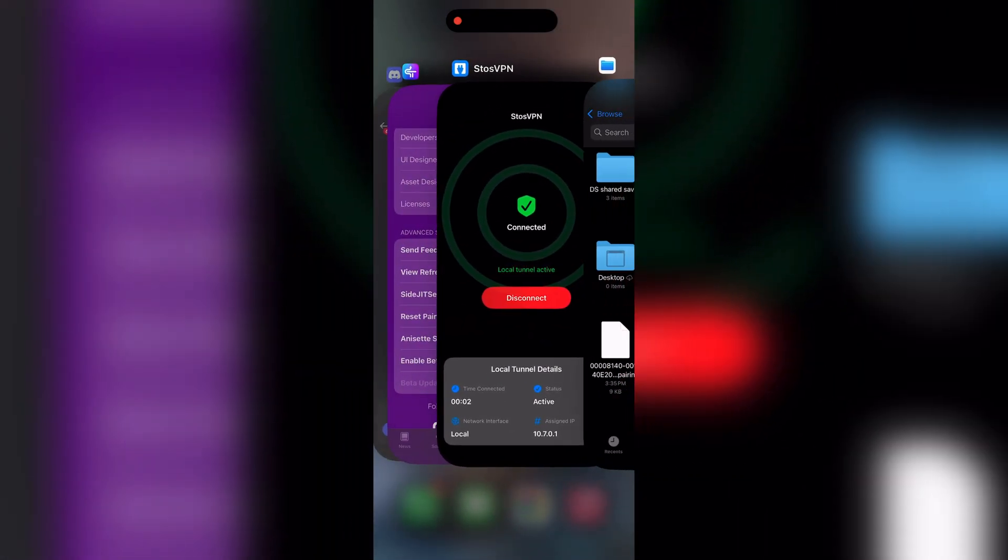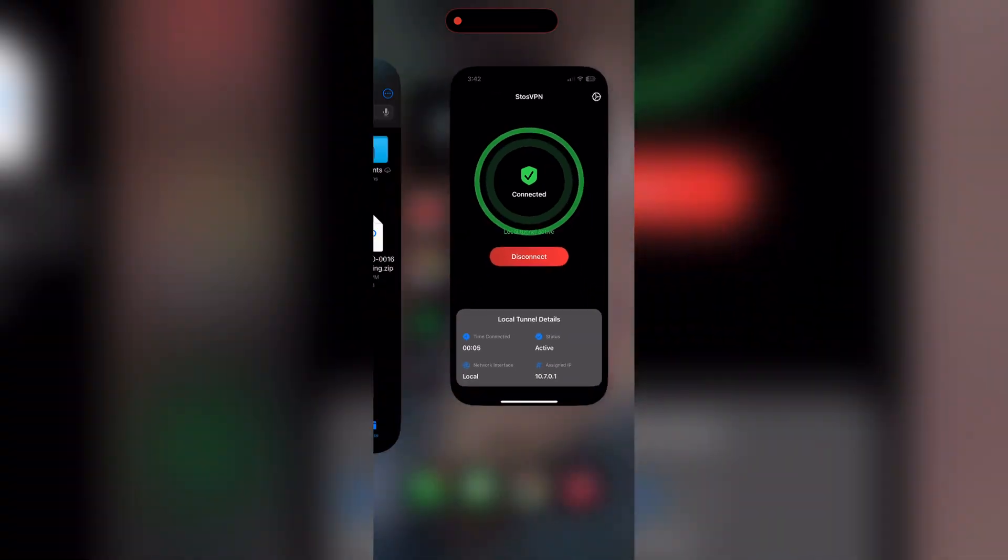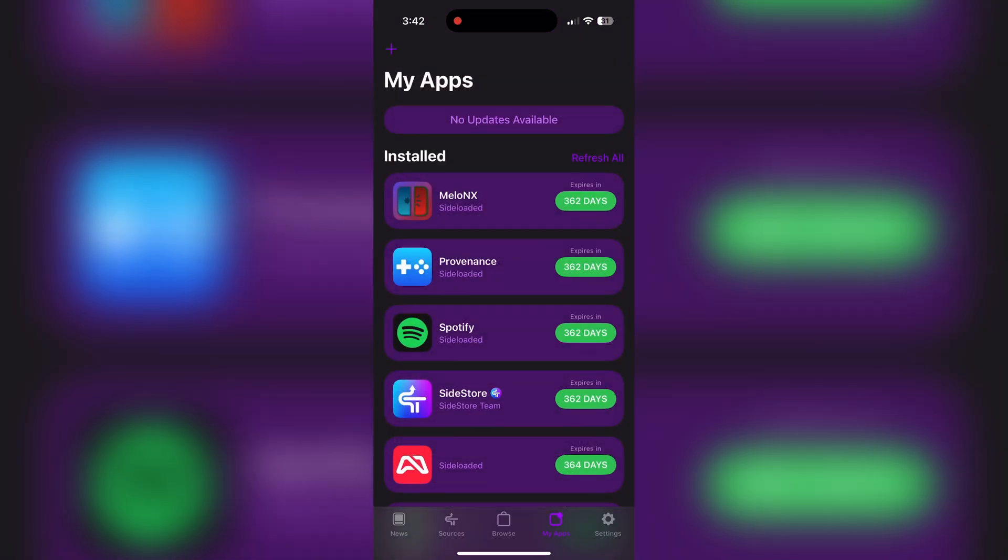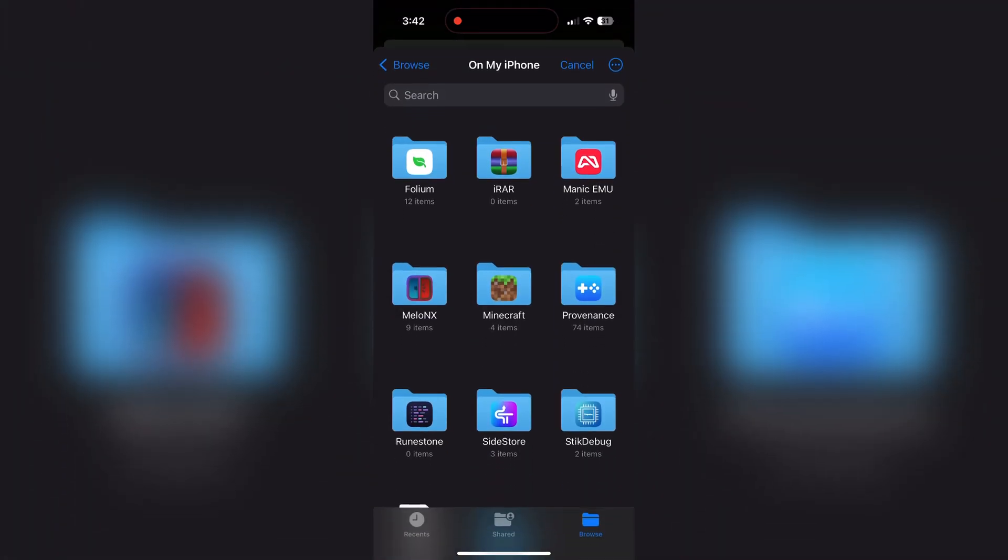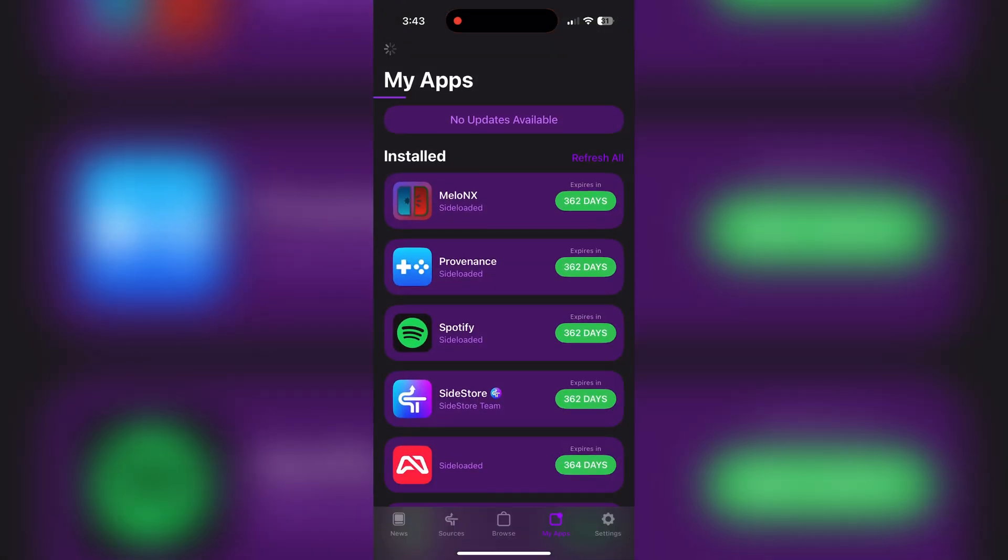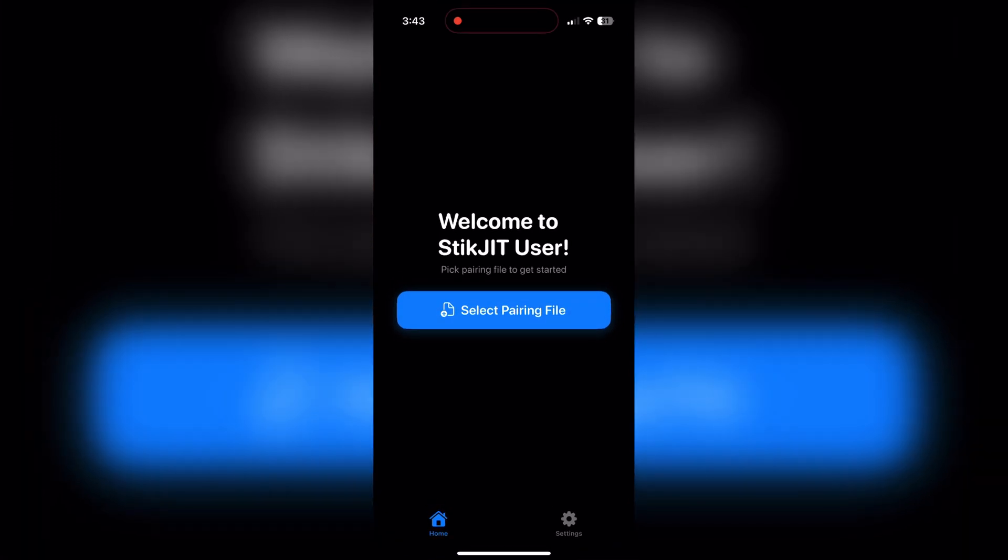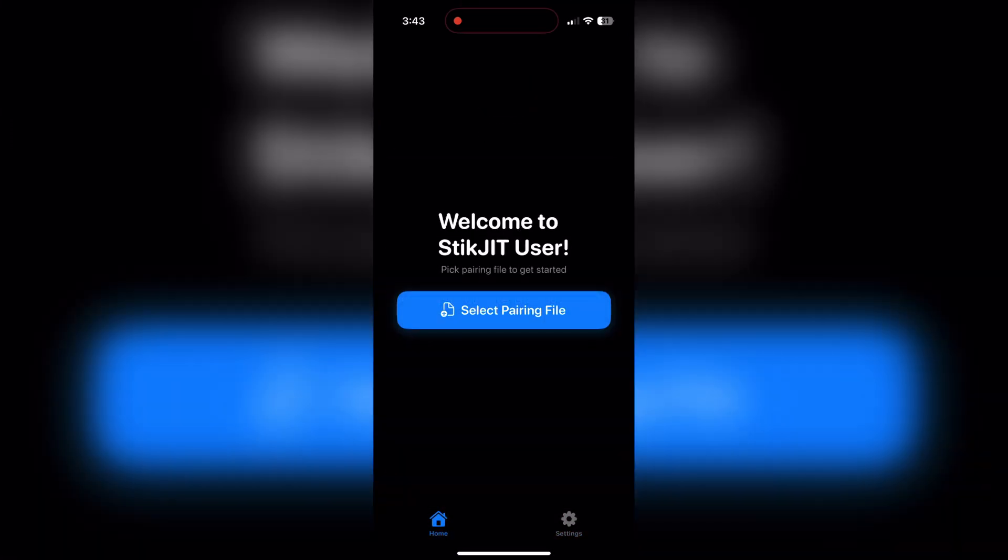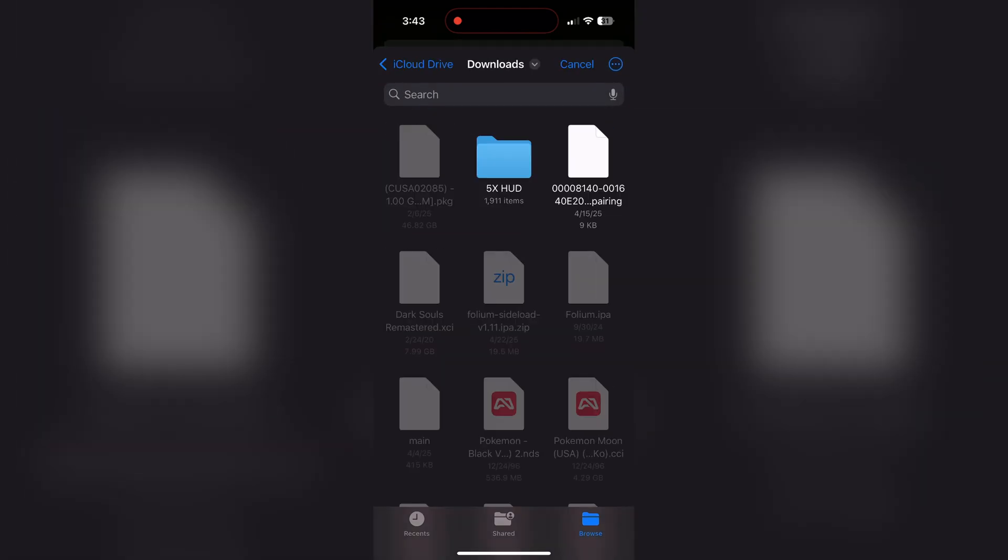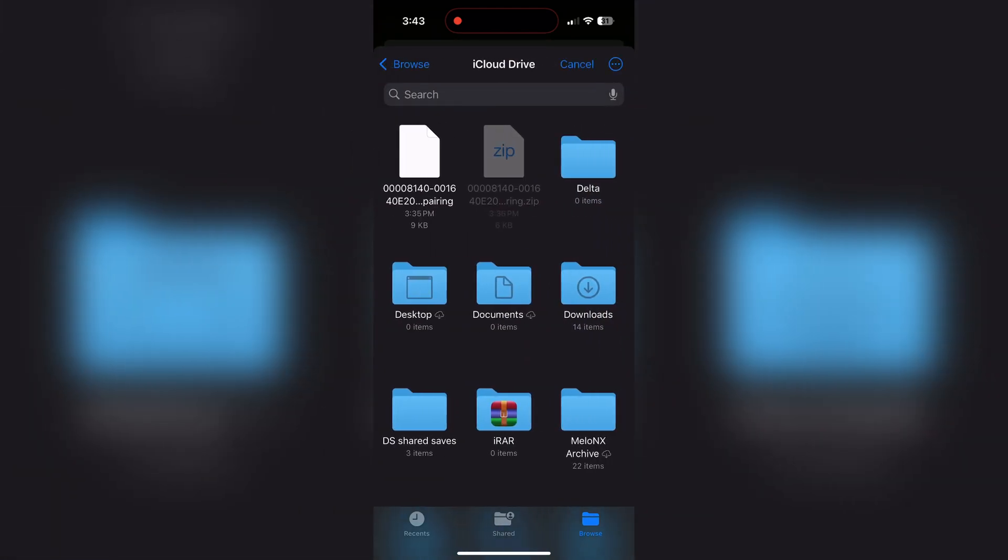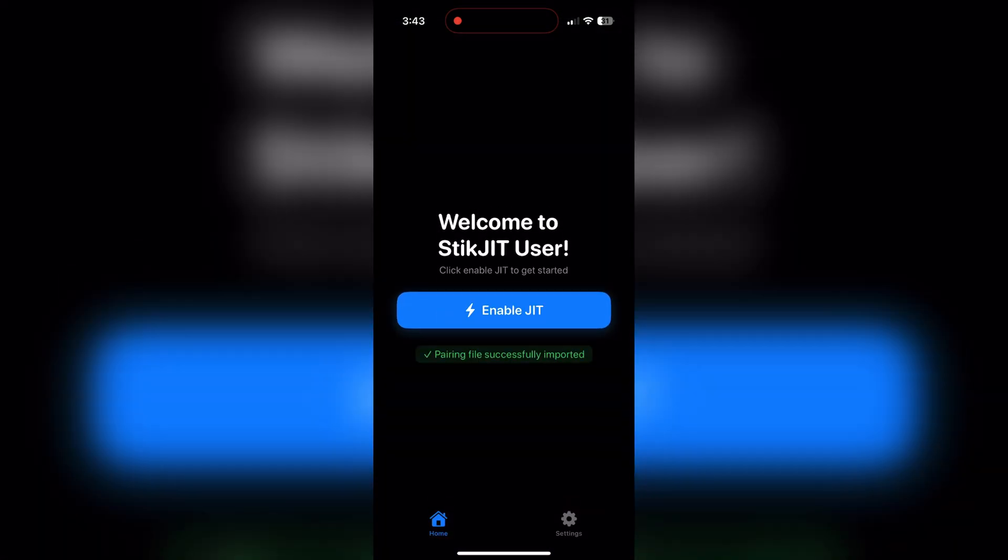Once you've done that, you're just going to want to unzip the pairing file on your phone wherever it might be, and then download StasVPN on the app store. Go in Sidestore, sideload the StickJIT IPA that is located in the iDevice Discord. Just sideload it, wait here, be patient, and then you're basically done after this. Once you import your pairing file you're good to go.